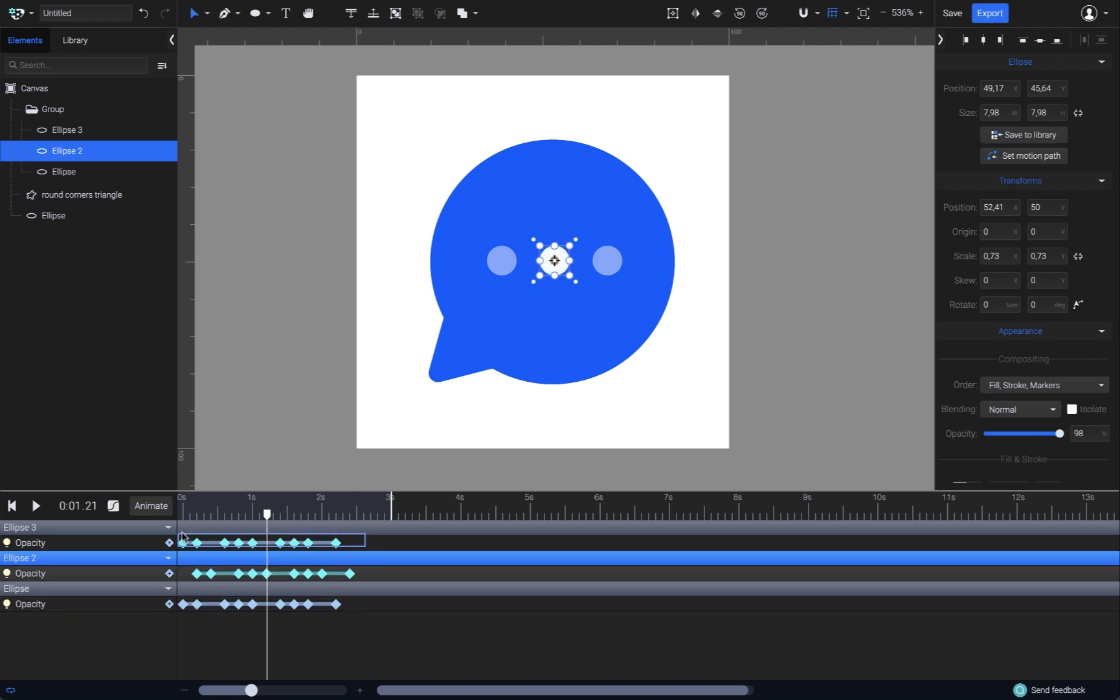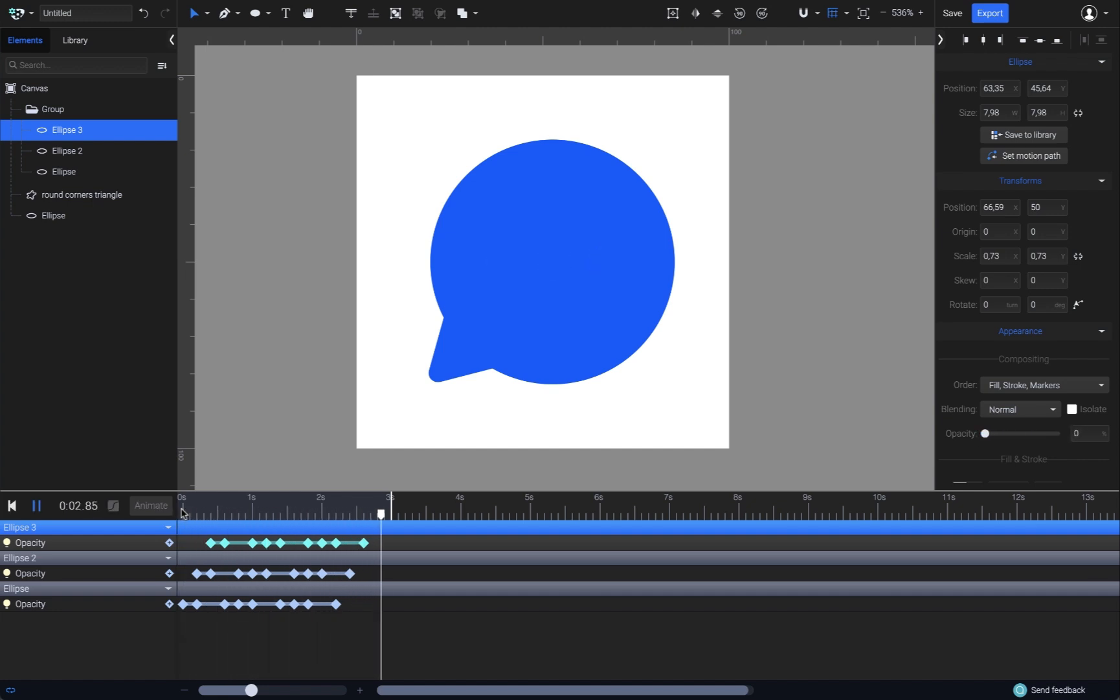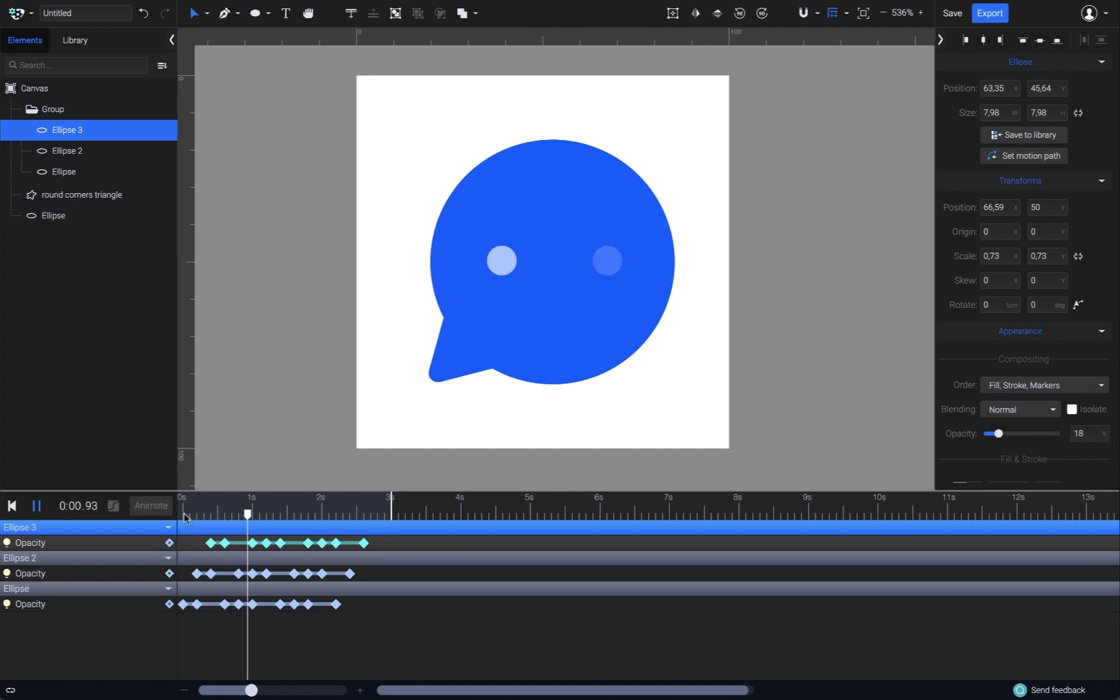And of course, I'll drag the keyframes from the third ellipse 4 milliseconds as well. Now they will animate one after another, simulating a loader for a message that is being typed. Let me disable the infinite loop from here and view it again playing only once. Great, the animation is done.